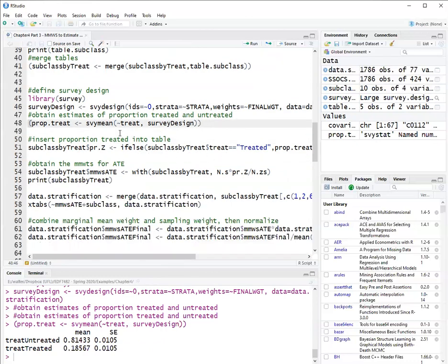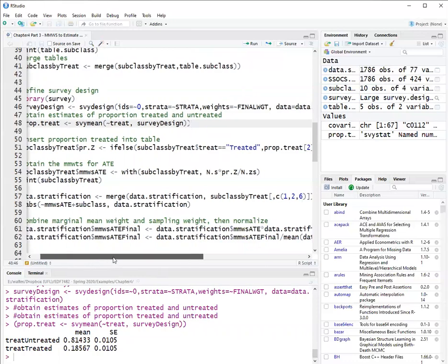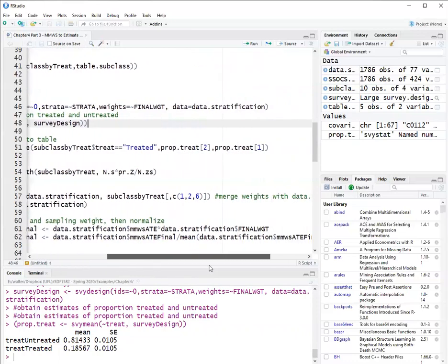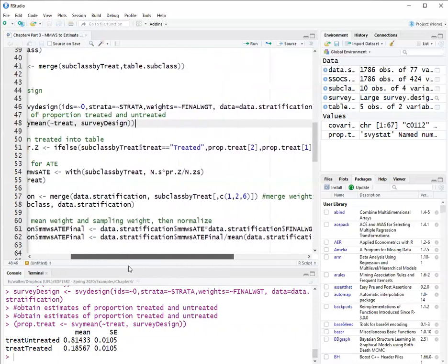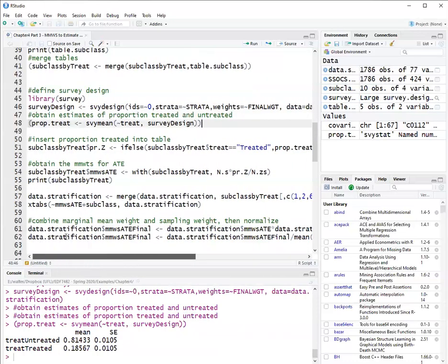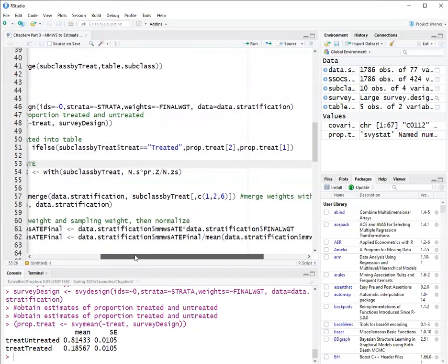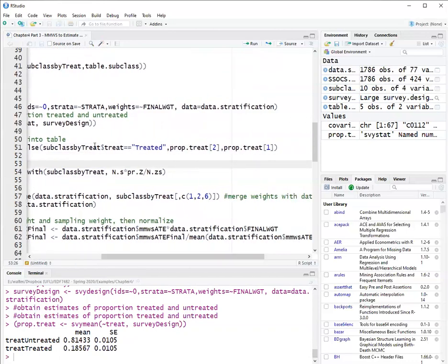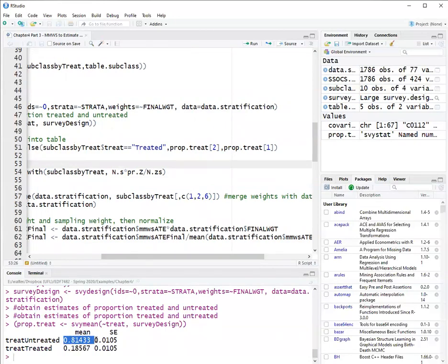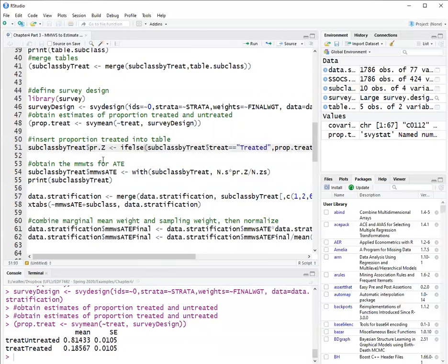And we use that proportion as a variable in our table, the table with the counts. So we'll create a variable called pr.z in the data frame subclass by treat. And we'll say if the individual, if the group is treated, then it will be assigned the proportion treated, which is this.